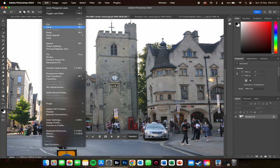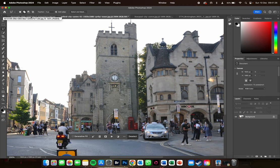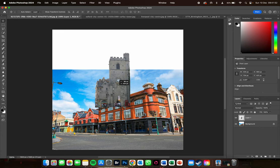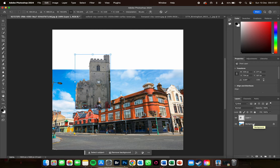Now I'm going to go Edit > Copy, or Command C on a Mac / Control C on a PC, and then Edit > Paste, or Command V on a Mac / Control V on a PC. You can see what's happened — it's added the building onto a separate layer. The nice thing about it being on a separate layer is I can move it around independently of the background image.